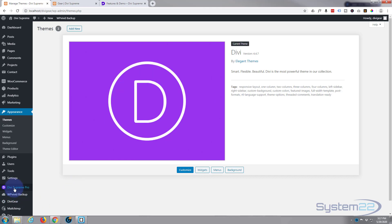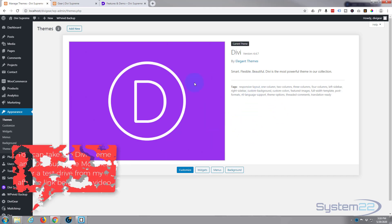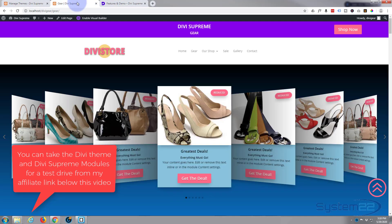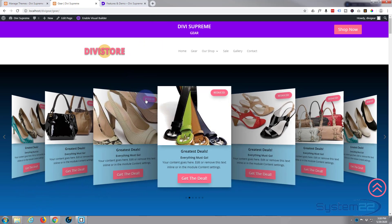Divi Supreme, especially the Pro version, adds all kinds of modules to it. I think they've got 40 new modules now, and it's like it's on steroids and it's some really great stuff. A lot of the things that I do on here I've done in the past with CSS and coding, but with the Supreme modules you can just do it straight out of the box. And here are just a few examples.